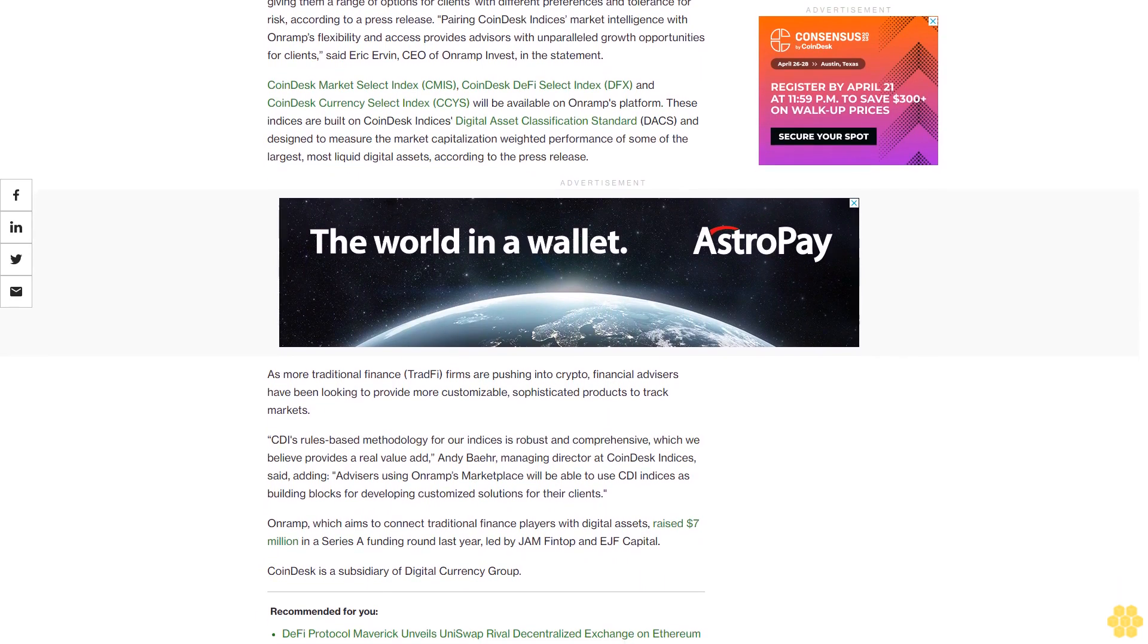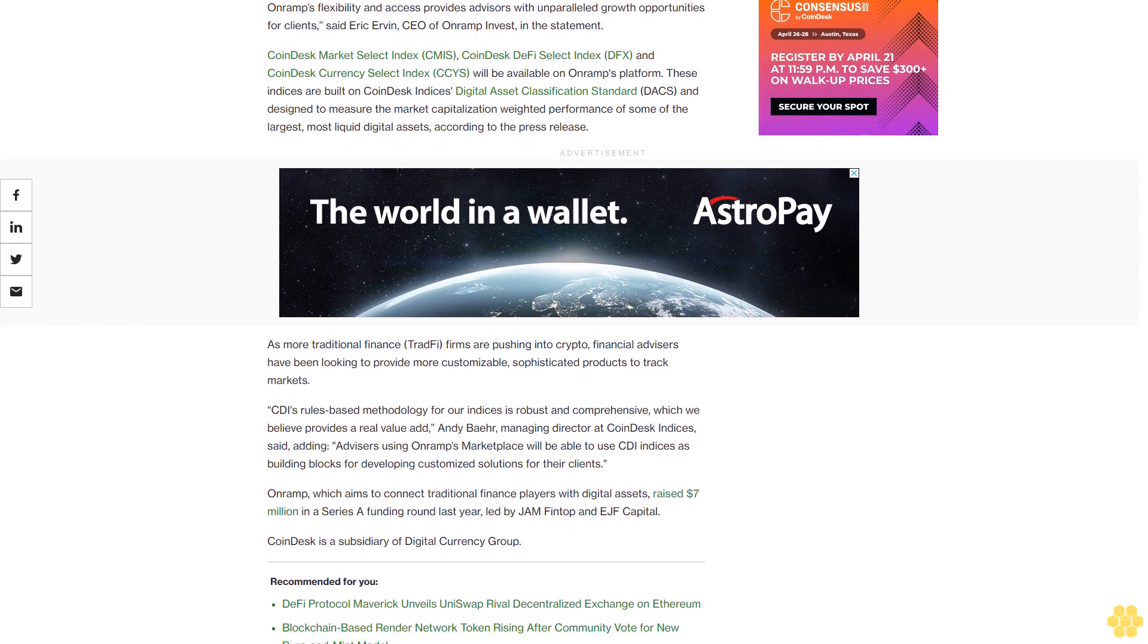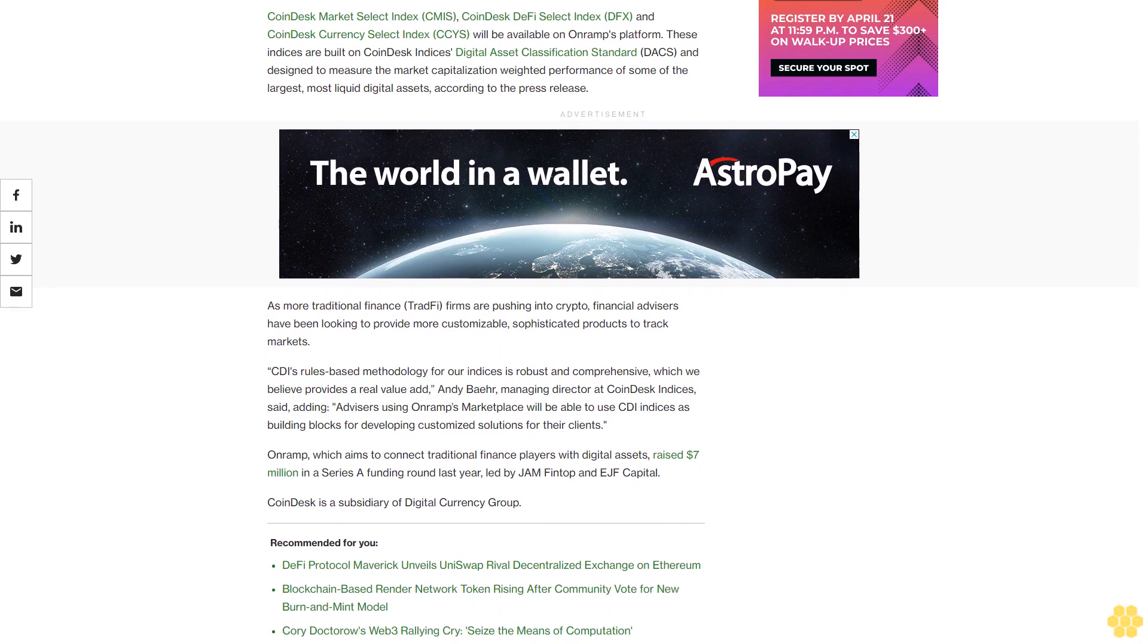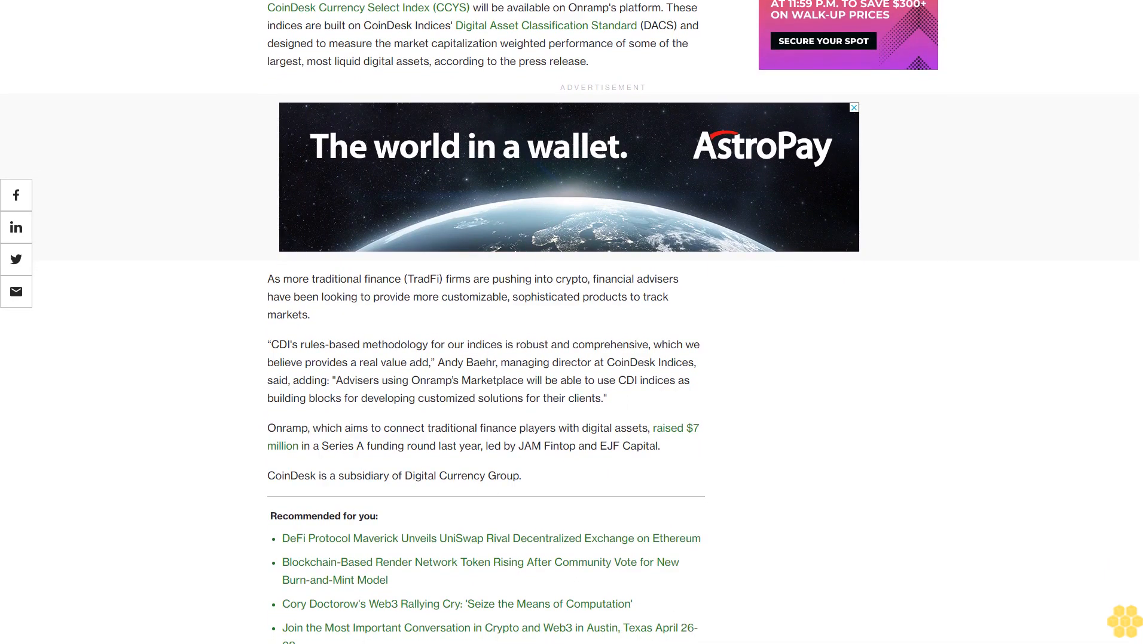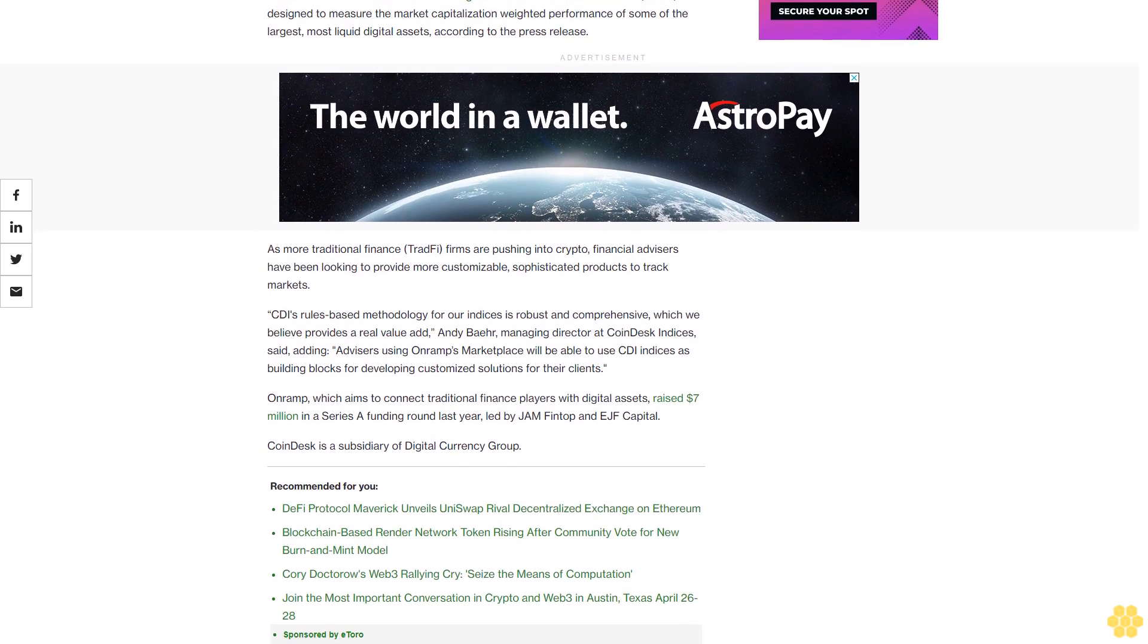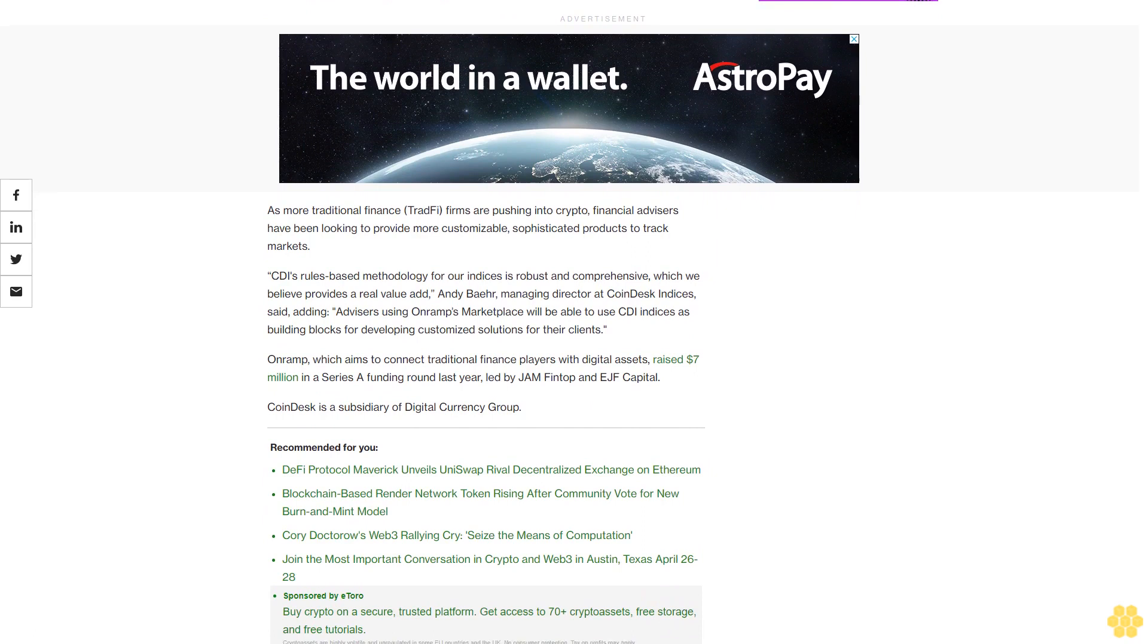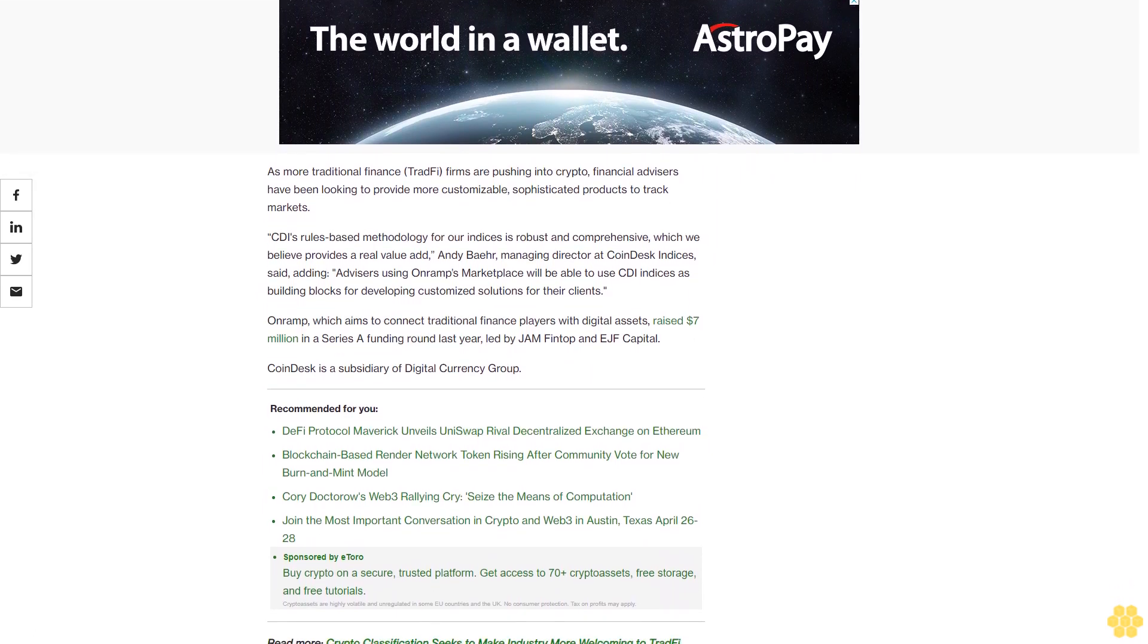According to the press release, as more traditional finance firms are pushing into crypto, financial advisors have been looking to provide more customizable, sophisticated products to track markets. CDI's rules-based methodology for our indices is robust and comprehensive, which we believe provides real value add.